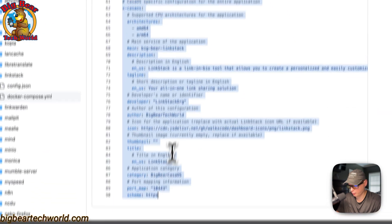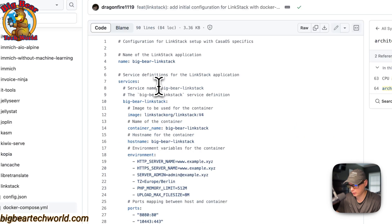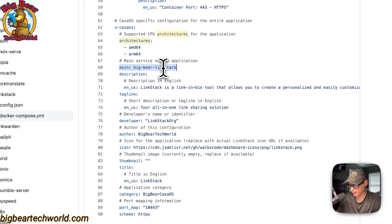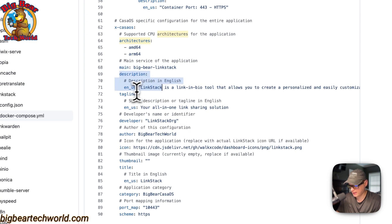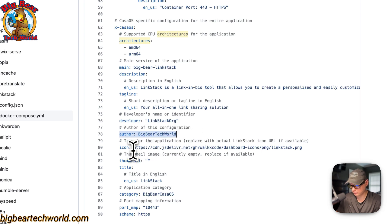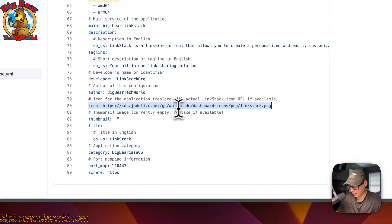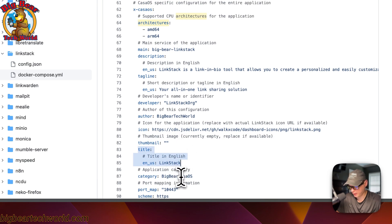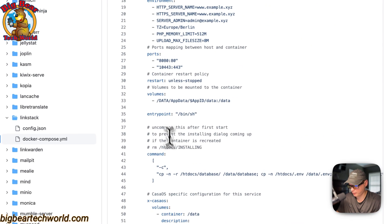The x-casaos metadata explains the app to the app store. The Docker image supports architectures amd64 and arm64. The main service is 'big-bear-linkstack,' which matches the service name above. It also includes a description, tagline, developer of the Docker image, author of the Docker Compose, and an icon sourced from dashboard icons. There's also a thumbnail, title, and the application category is set to Big Bear CasaOS. The port map is set to 10443, matching the port defined above.